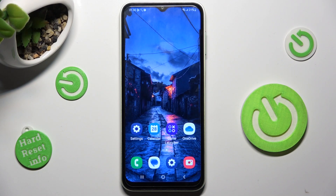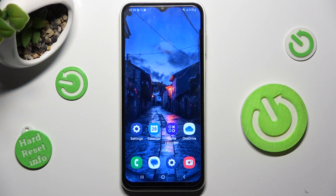Hi! In front of me is Samsung Galaxy A13 and today I would like to show you how you can switch on or off adaptive brightness on this device.